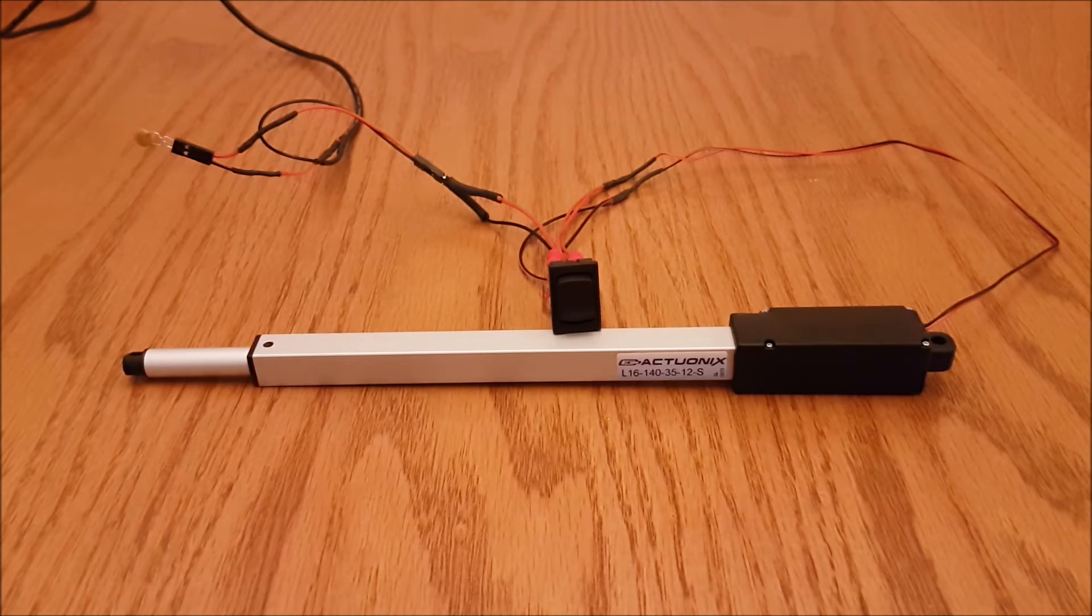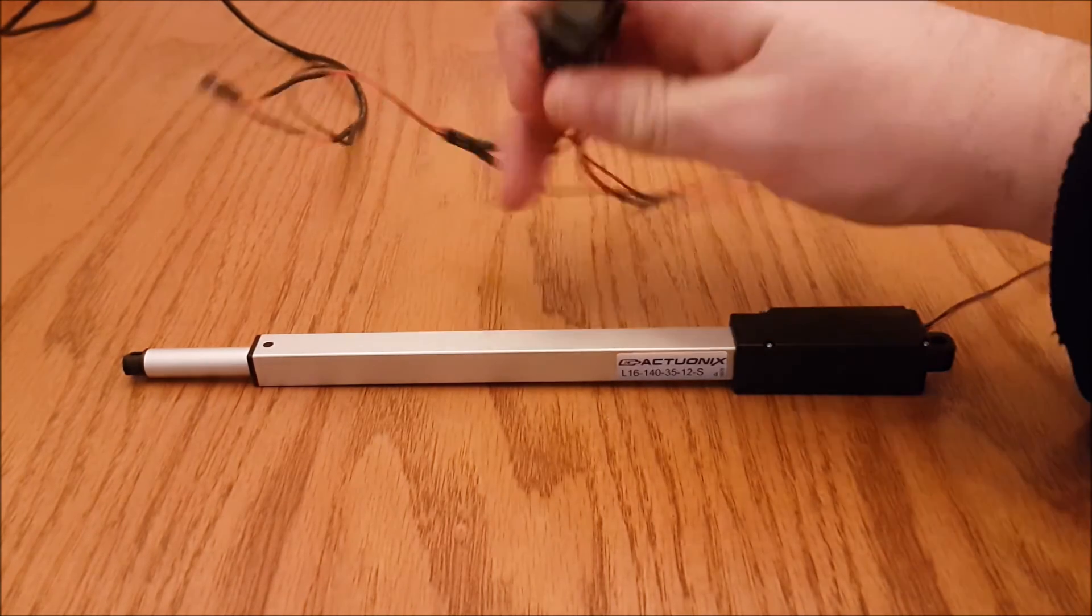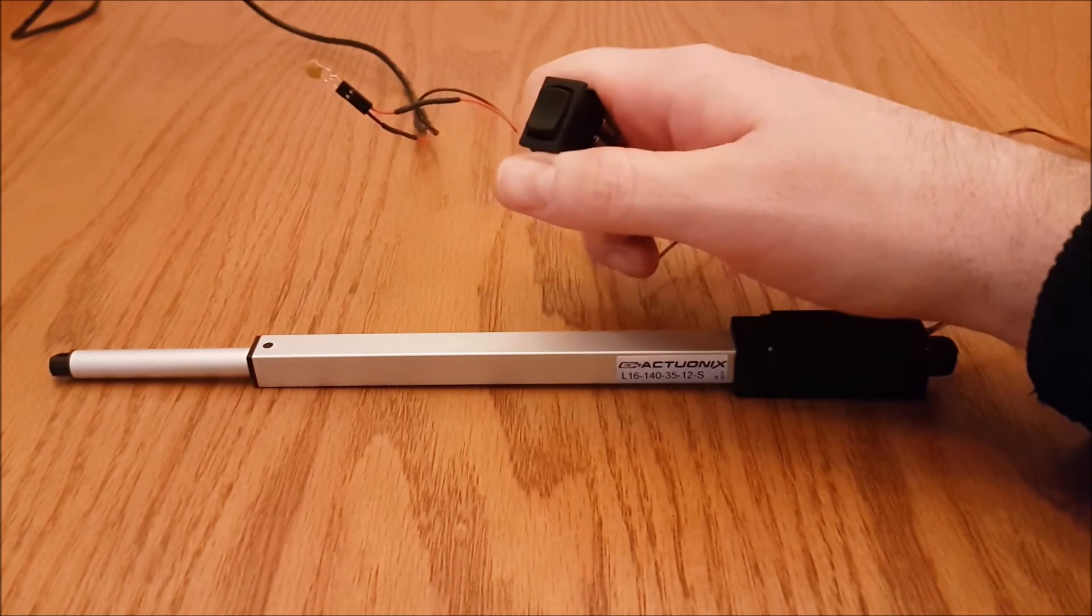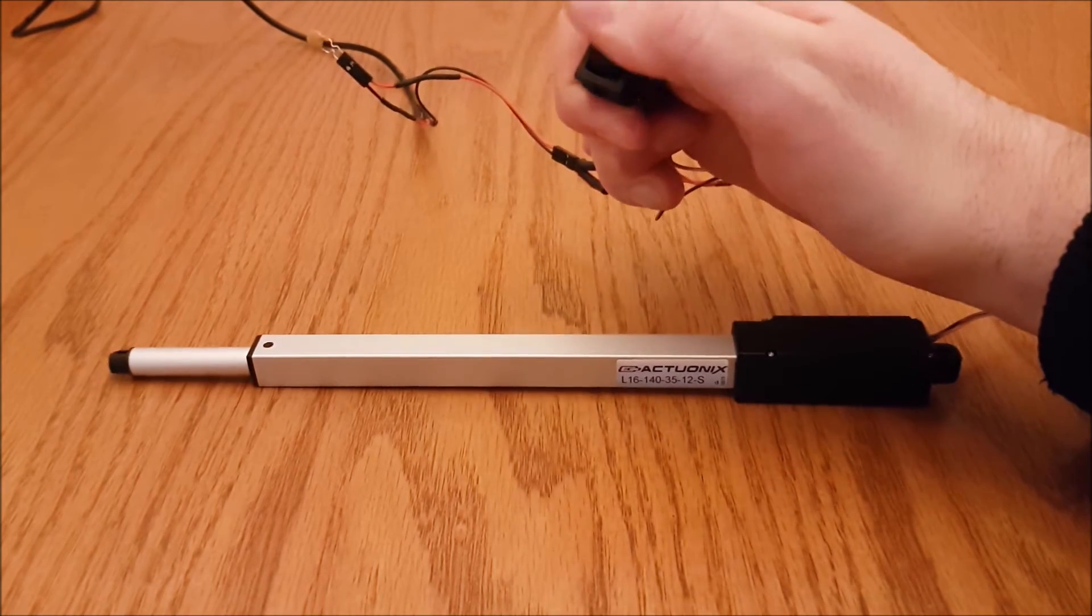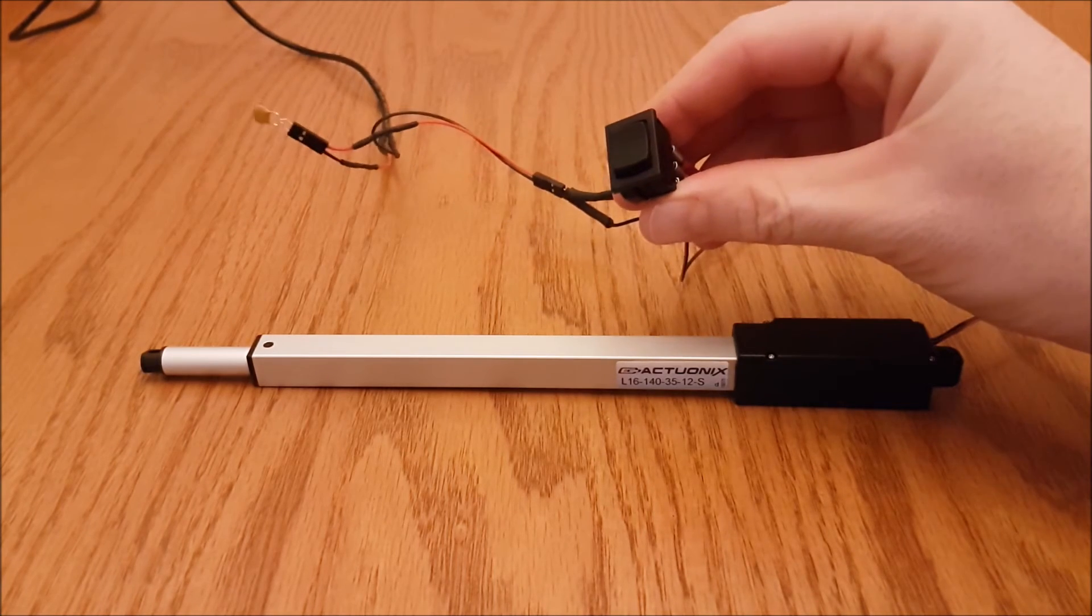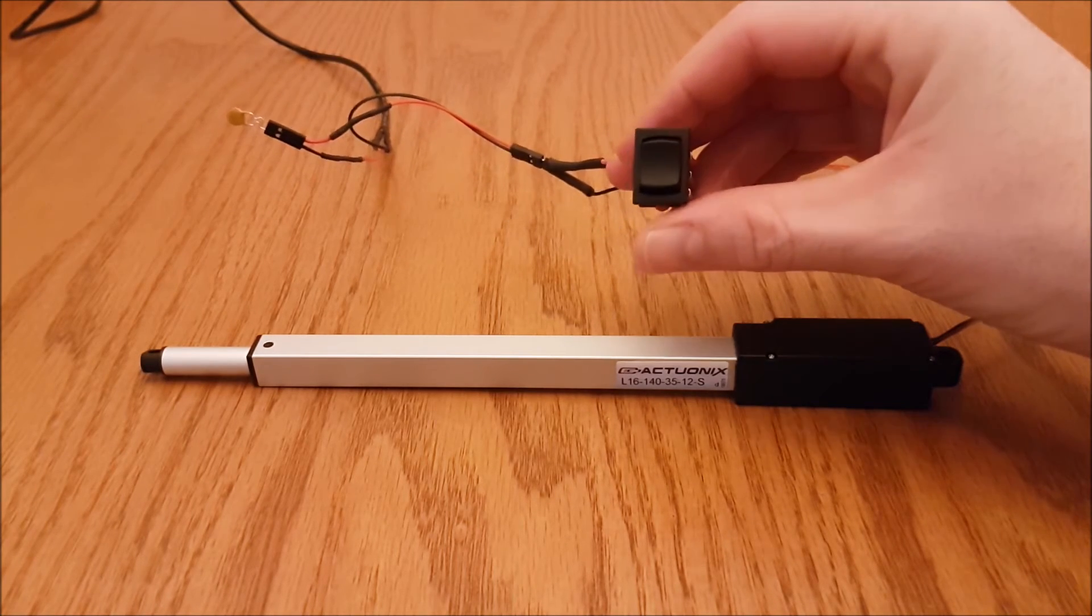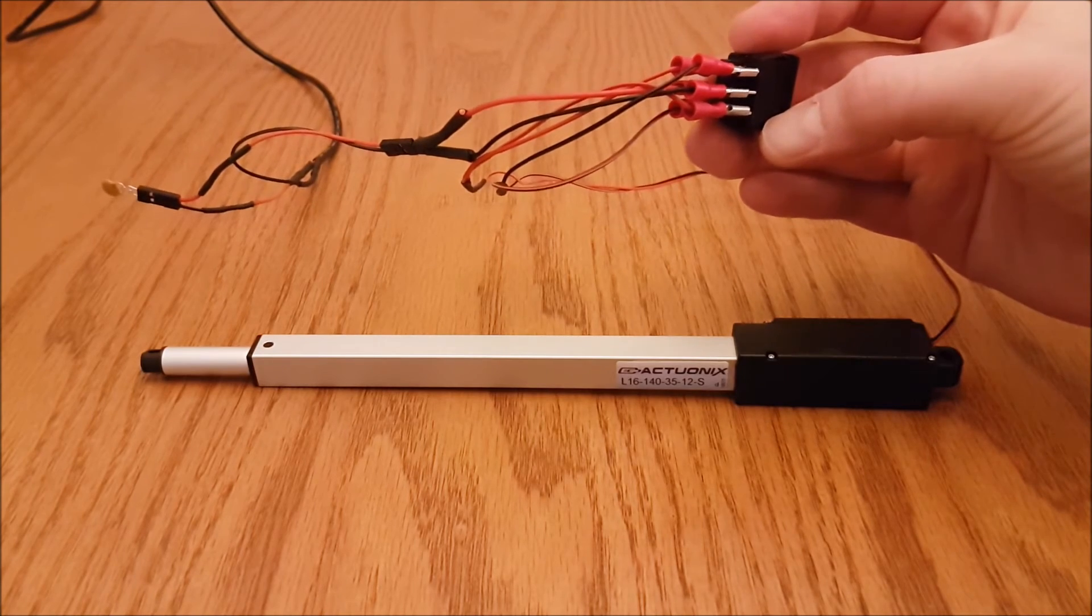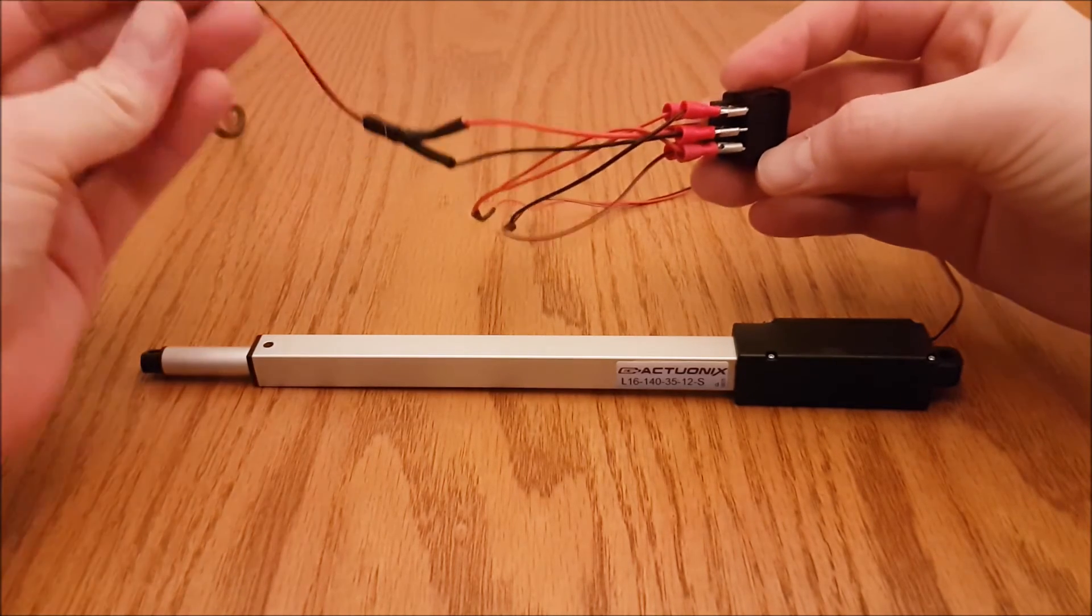This is a double pole double throw rocker switch. They're available on our website for six dollars as a latching or a momentary switch. It comes with all of these spade connectors as well as a fuse for the positive side of your circuit.